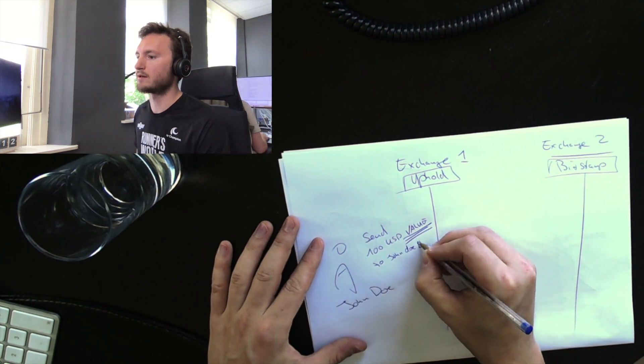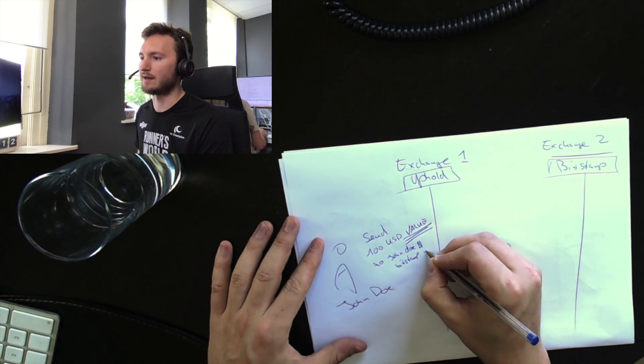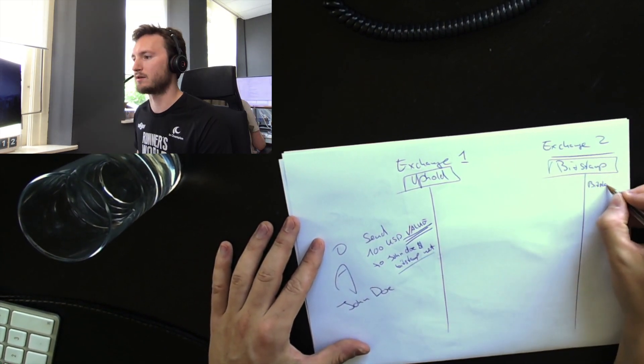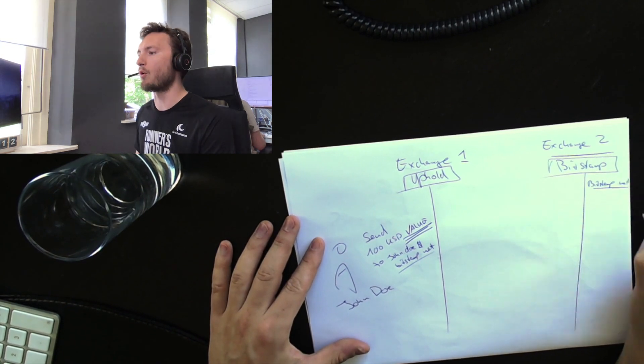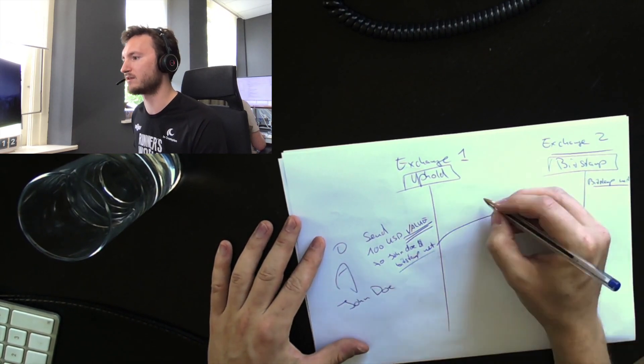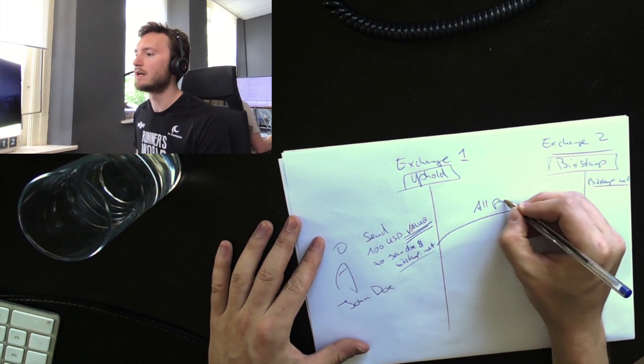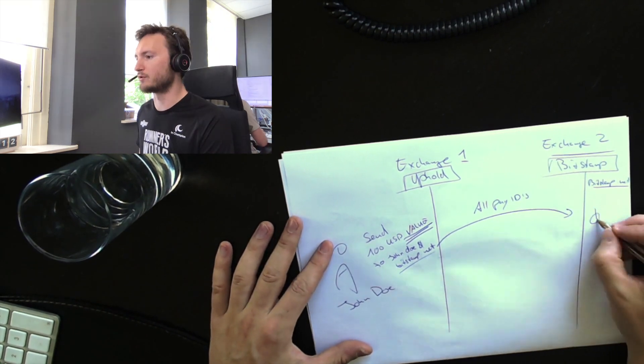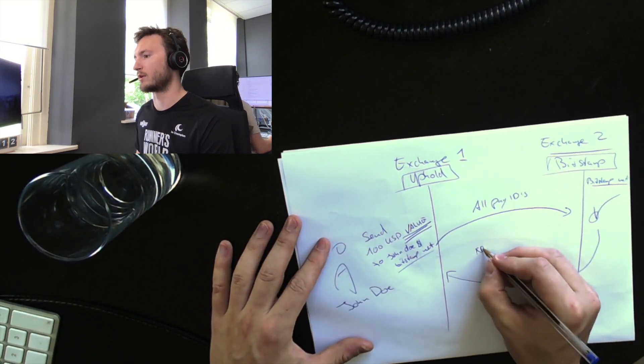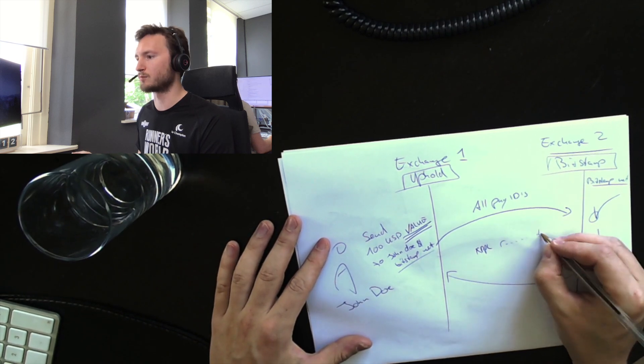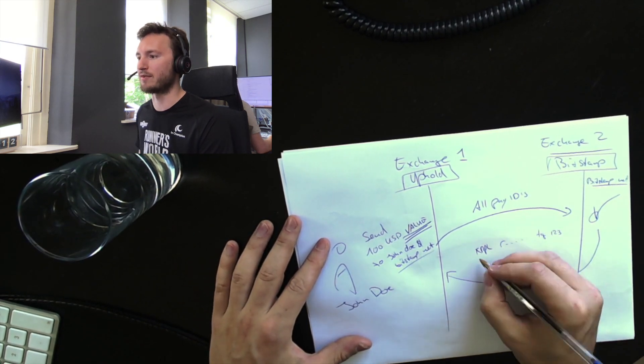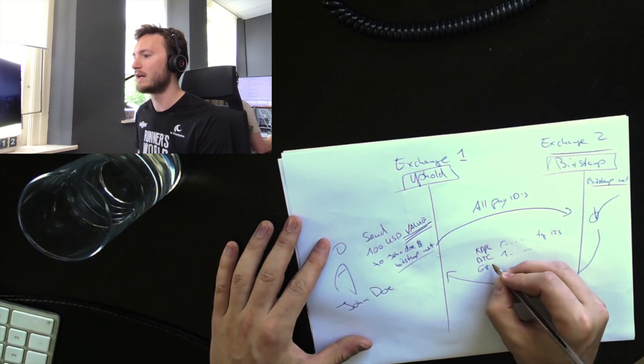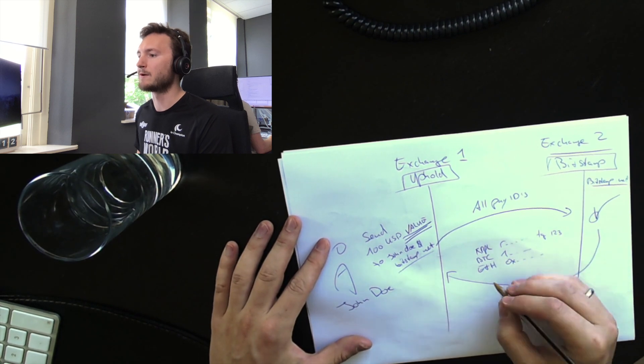So Exchange 1 can contact Bitstamp.net at johndoe@bitstamp.net requesting all PayIDs for John Doe. And now Bitstamp can say, hey, I know this user. You can deposit for John Doe to me at the XRPL with R-whatever and a destination tag, BTC a specific address, Ethereum 0x-whatever, and maybe there's an ILP payment pointer.